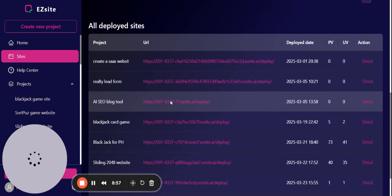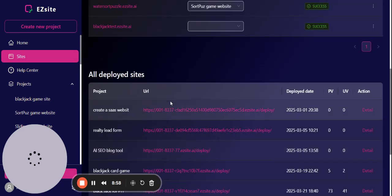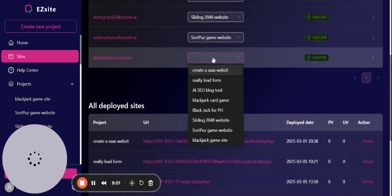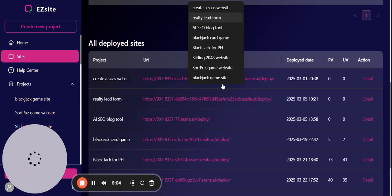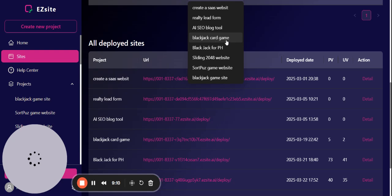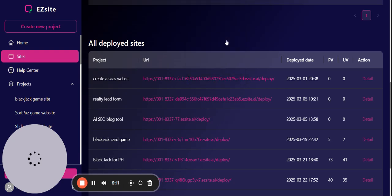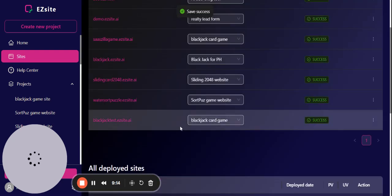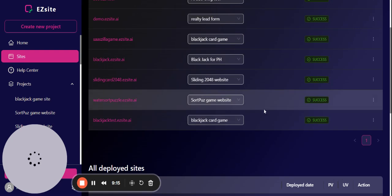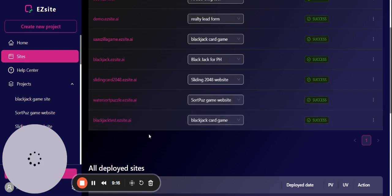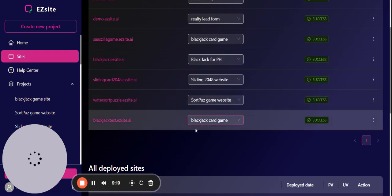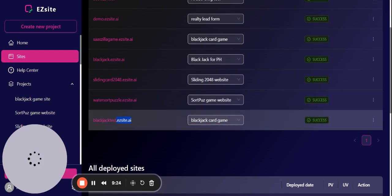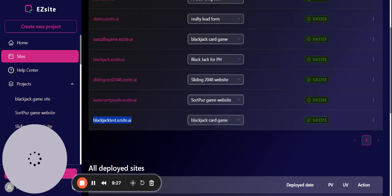You need to choose the project you just created - let's say blackjack card game, that's the one we just created. Now you successfully associated this project with the blackjacktest.ezsites.ai custom domain. Let's test it out here. You can actually open up a new window to test it out.